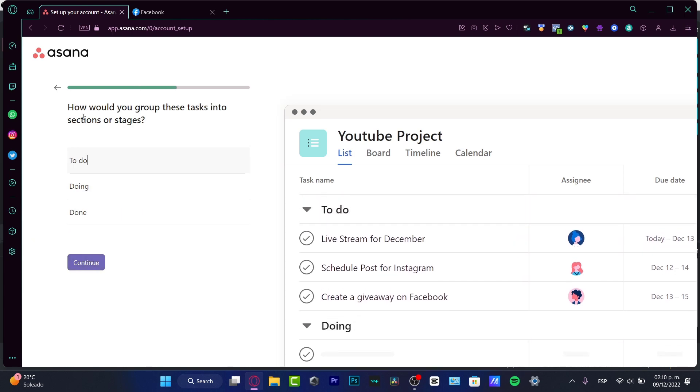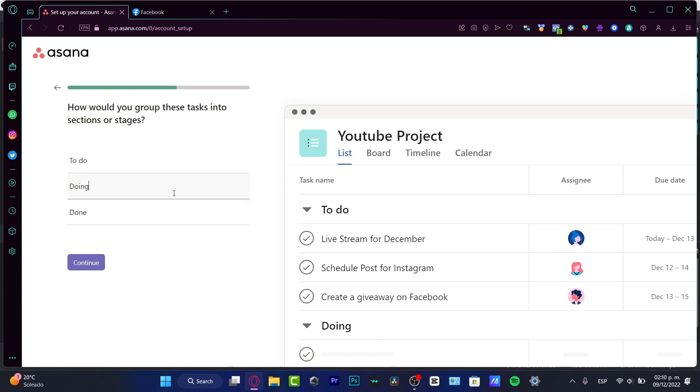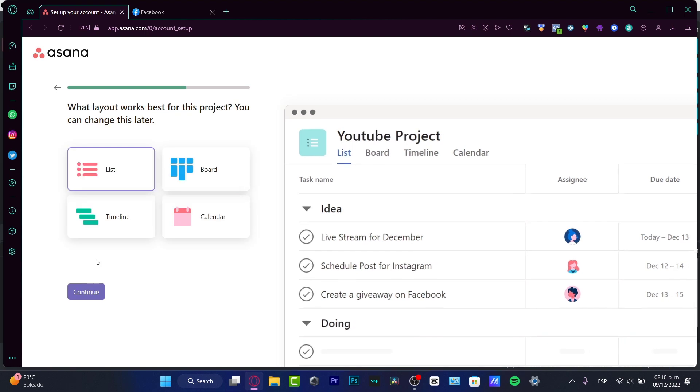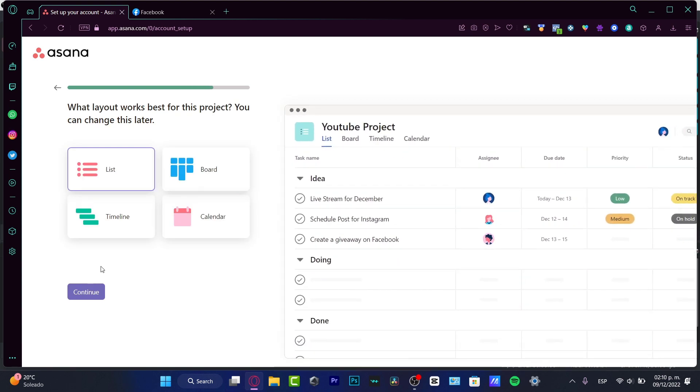Now, how would you group this task into the sections or stages? So here is the to-do list, the doing list and the done. So let's say that I don't want to see to-do list. Let's say that this is just like an idea of the pre-production. And then here into the doing, I'm going to leave it like that. Done. I think it's great for us.